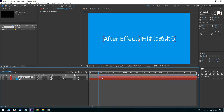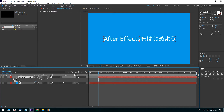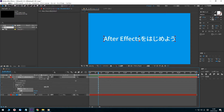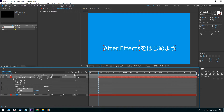Open the text layer in After Effects and click the arrow to the right of the Animator option. Select Position, and Animator 1 is added. Open the Animator 1 tab, click the Y-axis value, and enter 200. The text position shifts downward.